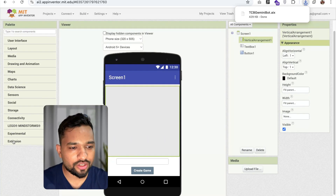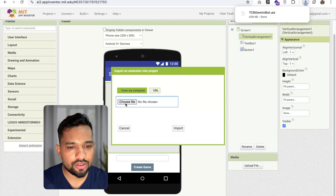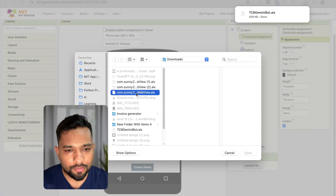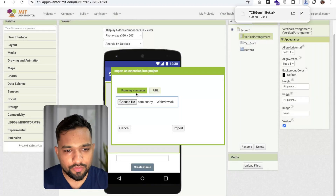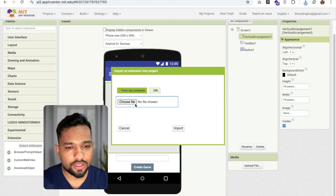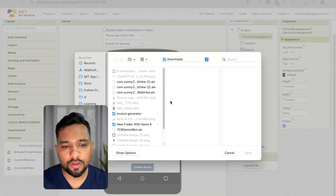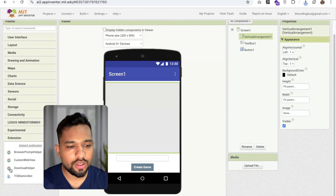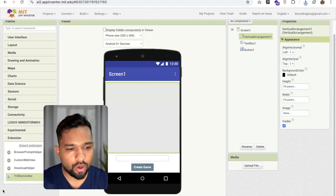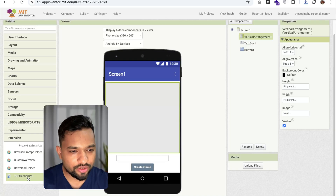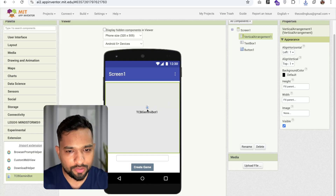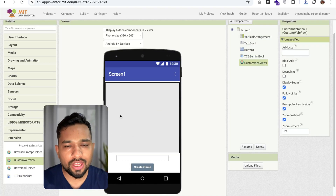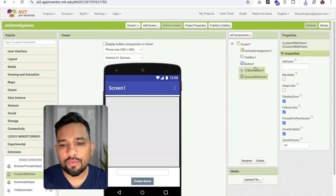Go to MIT App Inventor and upload both extensions. Click on the extension option, click on import extension, then click choose file. Upload the Custom Web View extension, then import the TCB Zamini Bot extension. Now drag and drop both — TCB Bot and Custom Web View — onto the screen. We now have the two extensions ready.